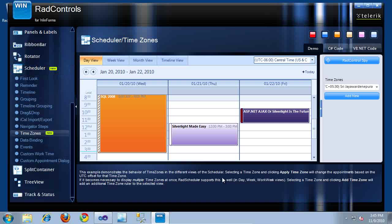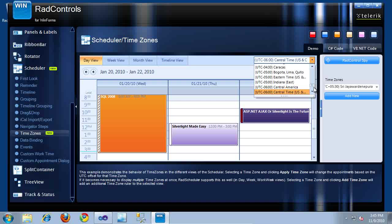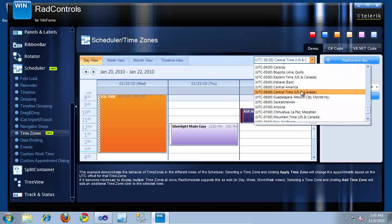This particular example includes a RAD Scheduler that contains three appointments. Above the RAD Scheduler is a RAD Scheduler Navigator that allows me to change the particular view I would like to see the appointments in. The new feature included in the RAD Scheduler Navigator is actually the ability to pick the time zone I want to see the appointments displayed in. As you can see, if I click this drop-down, the Central time zone is currently selected, and that's what these appointments are being displayed in.